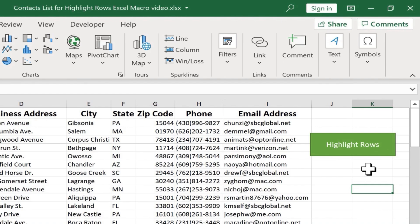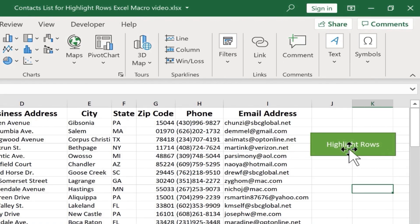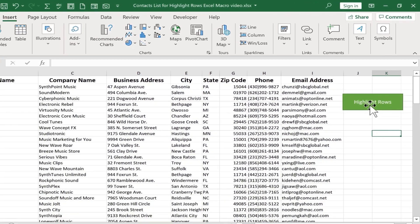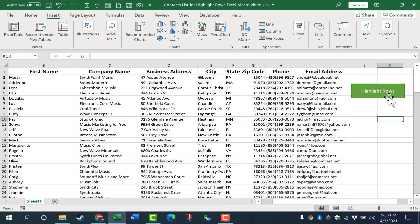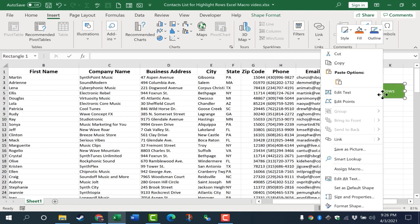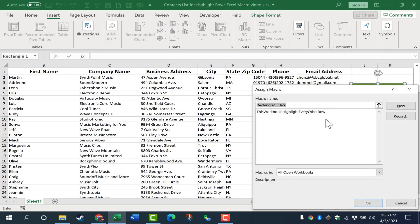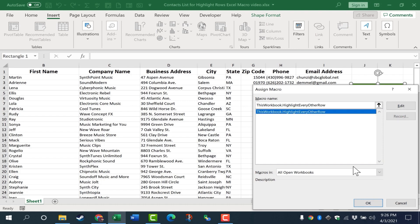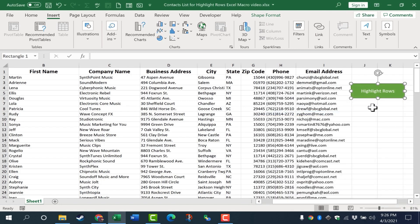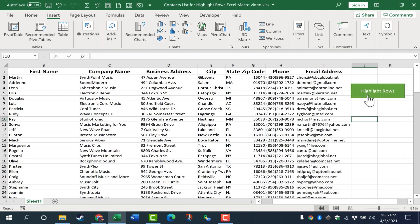So there's my button. You, of course, could design your button however you want to. But at this point, all I have to do is right click on the button and choose Assign Macro. There's the macro that I already created. I select it, click OK, and then I can click away from the button. And now it's ready to be used.